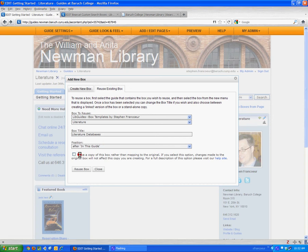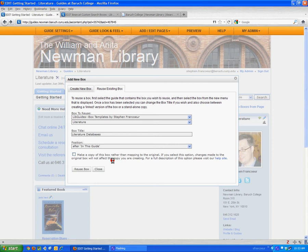Then there's this checkbox: Make a copy of this box rather than mapping to the original. You don't want to select that. If you do, what happens is you make your own unique copy of that Bearcat search box, and any changes that might get made to the master copy of the box...